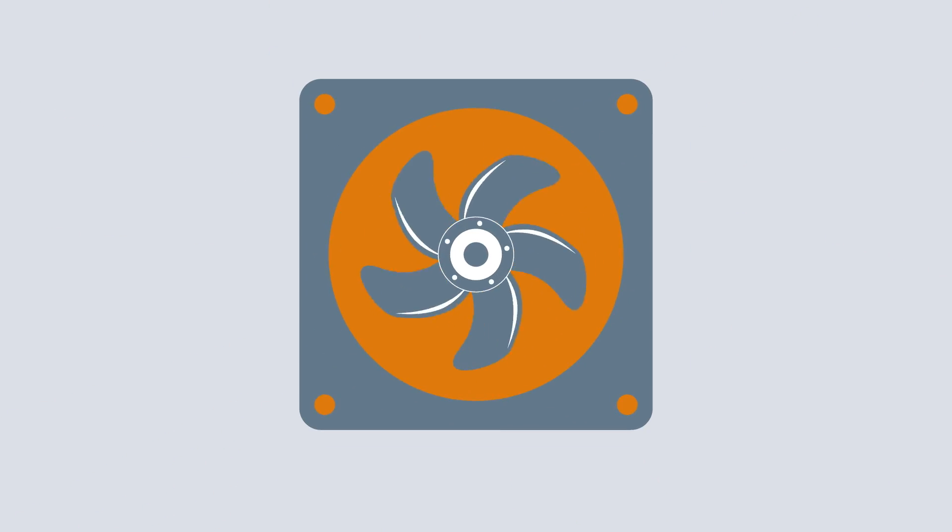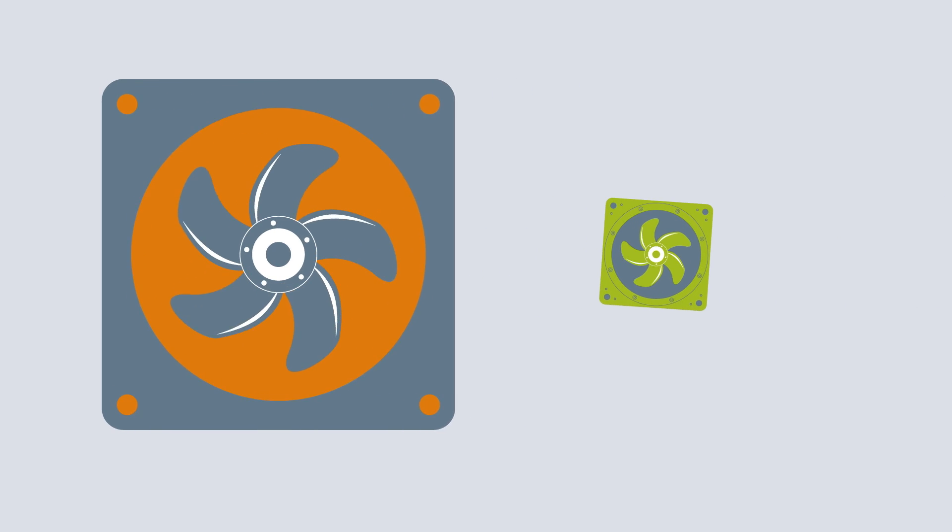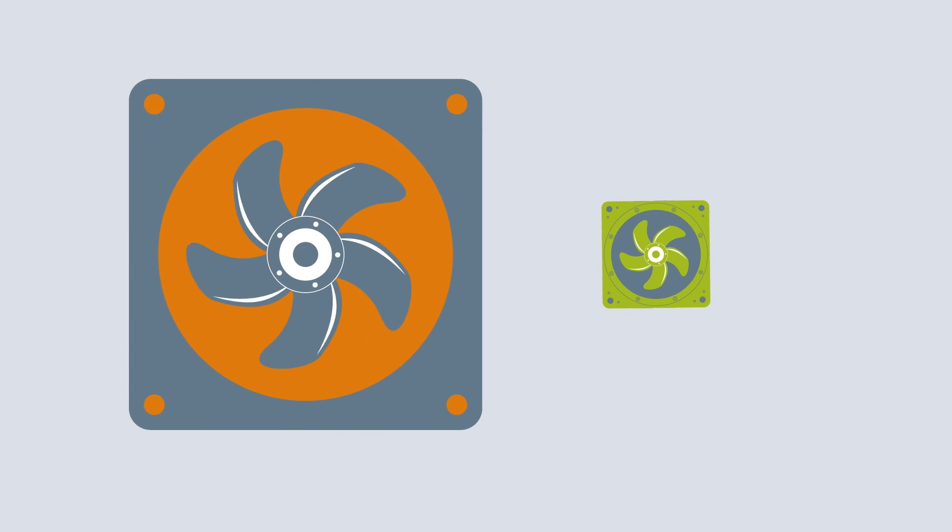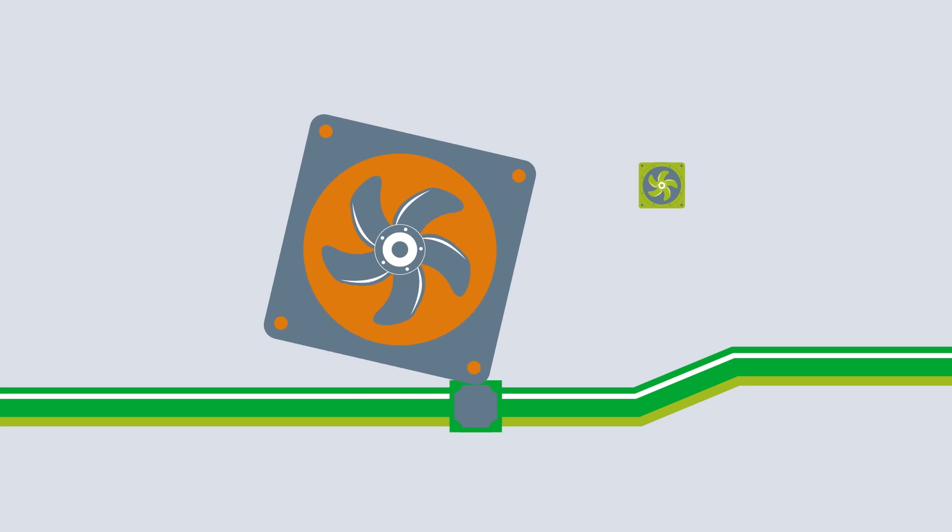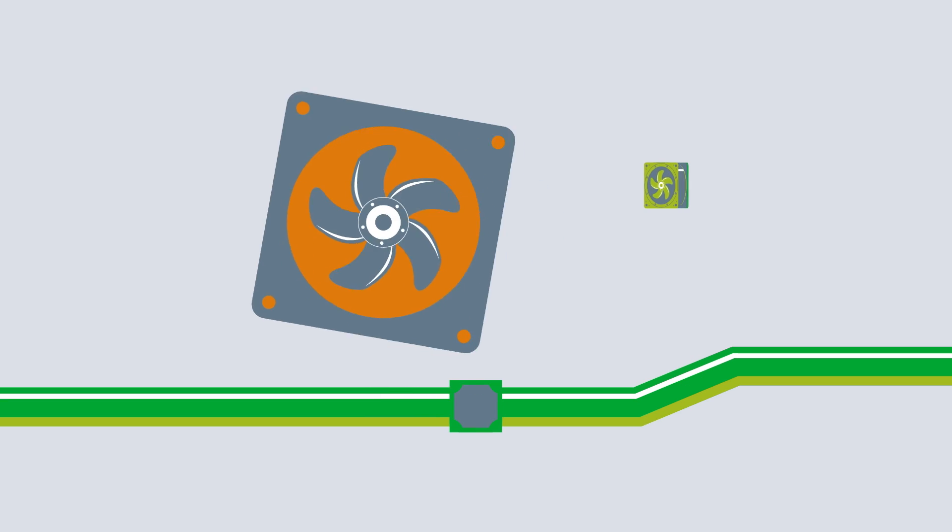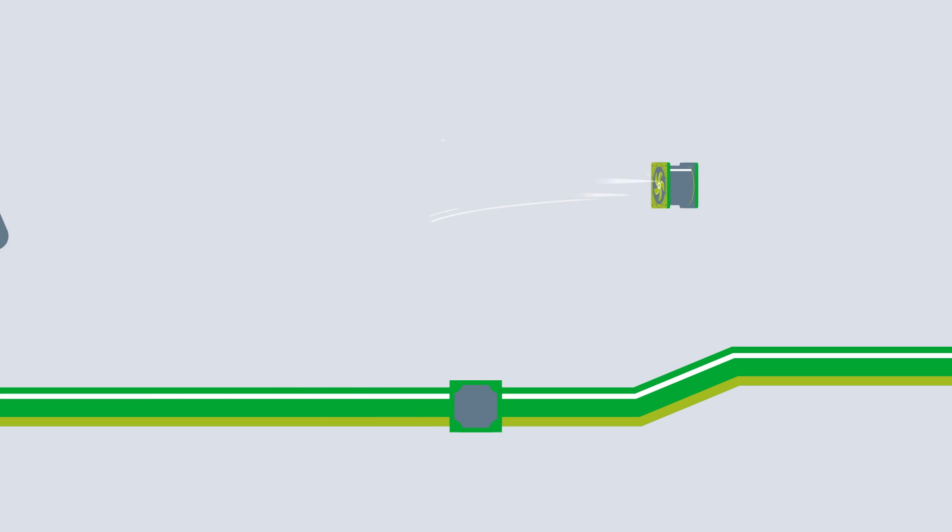Yes, there are large and small designs for fans too. When space is limited, there is often no other solution. A compact fan is needed.